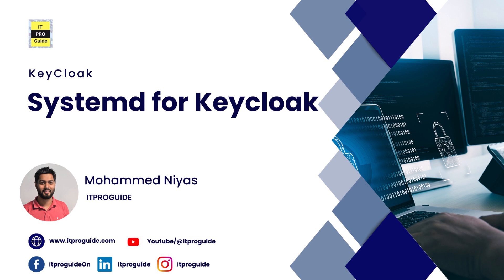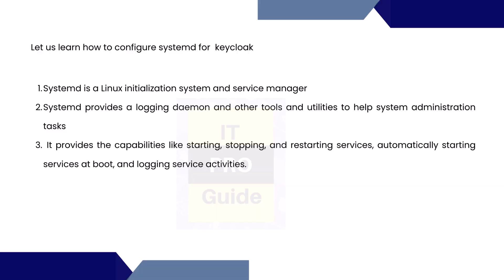Hello and welcome to our video on systemd for Keycloak presented by Mahmud Niyaz from ITProGuide. In the last video I was always running start command to start the Keycloak, but which is not a practical solution in a production environment. Even in a test environment you cannot log in all the time and start the Keycloak services.